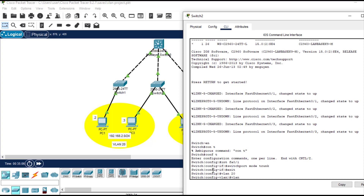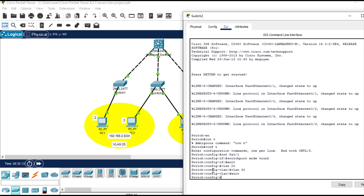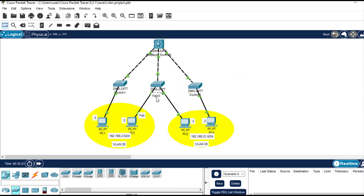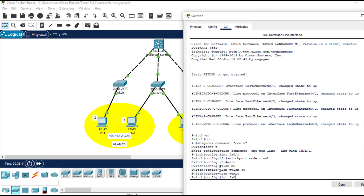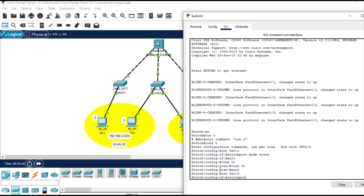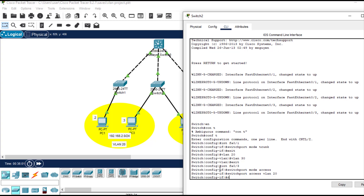Now I need to create the access ports on this switch as well. I'll exit to global config mode and enter interface fast Ethernet 0/3, giving it access to VLAN 20. Then 'switchport mode access', 'switchport access vlan 20'. Let me save the configuration with 'write'.